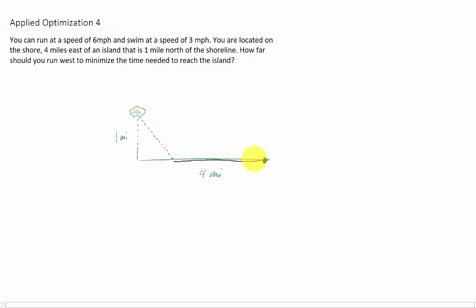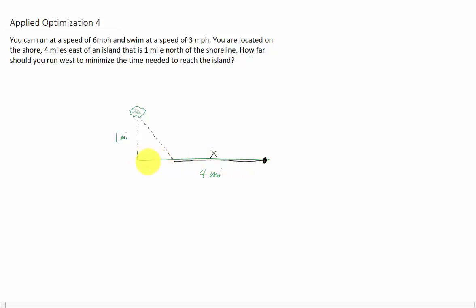The question is: how far should you run before you hop into the water and start swimming? We need to find out how far you run down the shore, so let's define that as x. If the distance that you run down the shore is x, then this little distance here is going to be four miles minus the x miles that you ran, and we are going to find the distance that you have to swim.